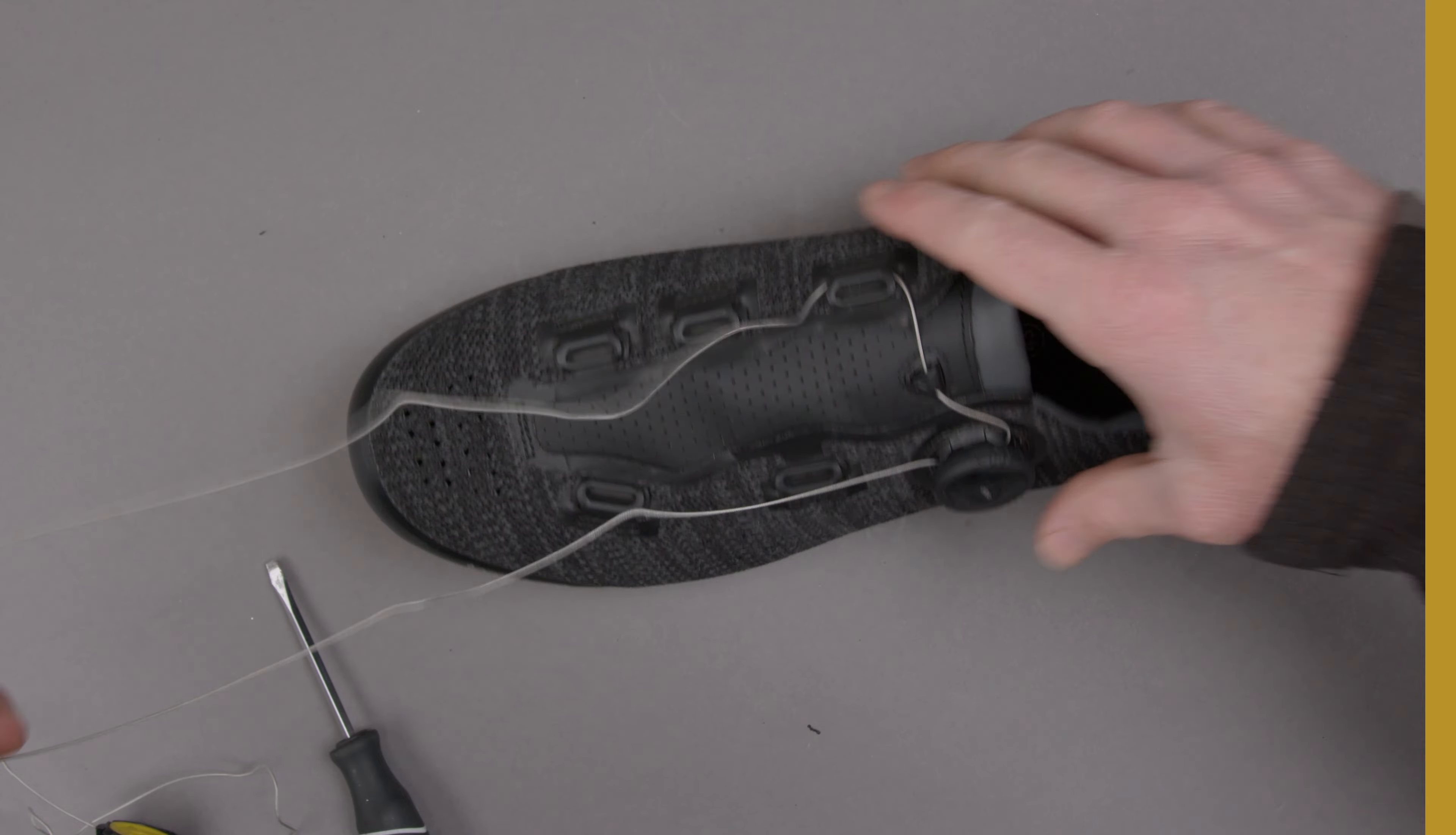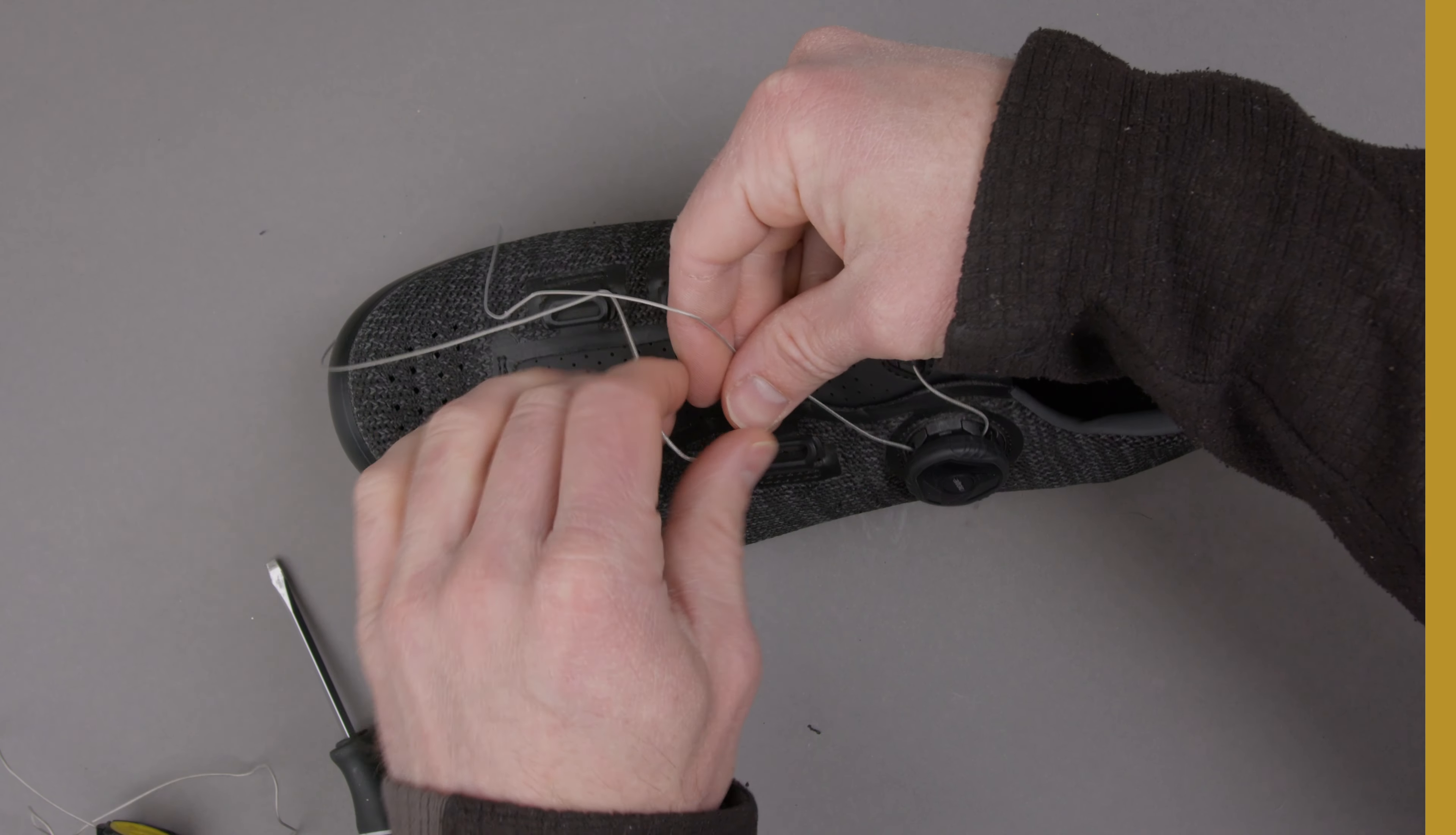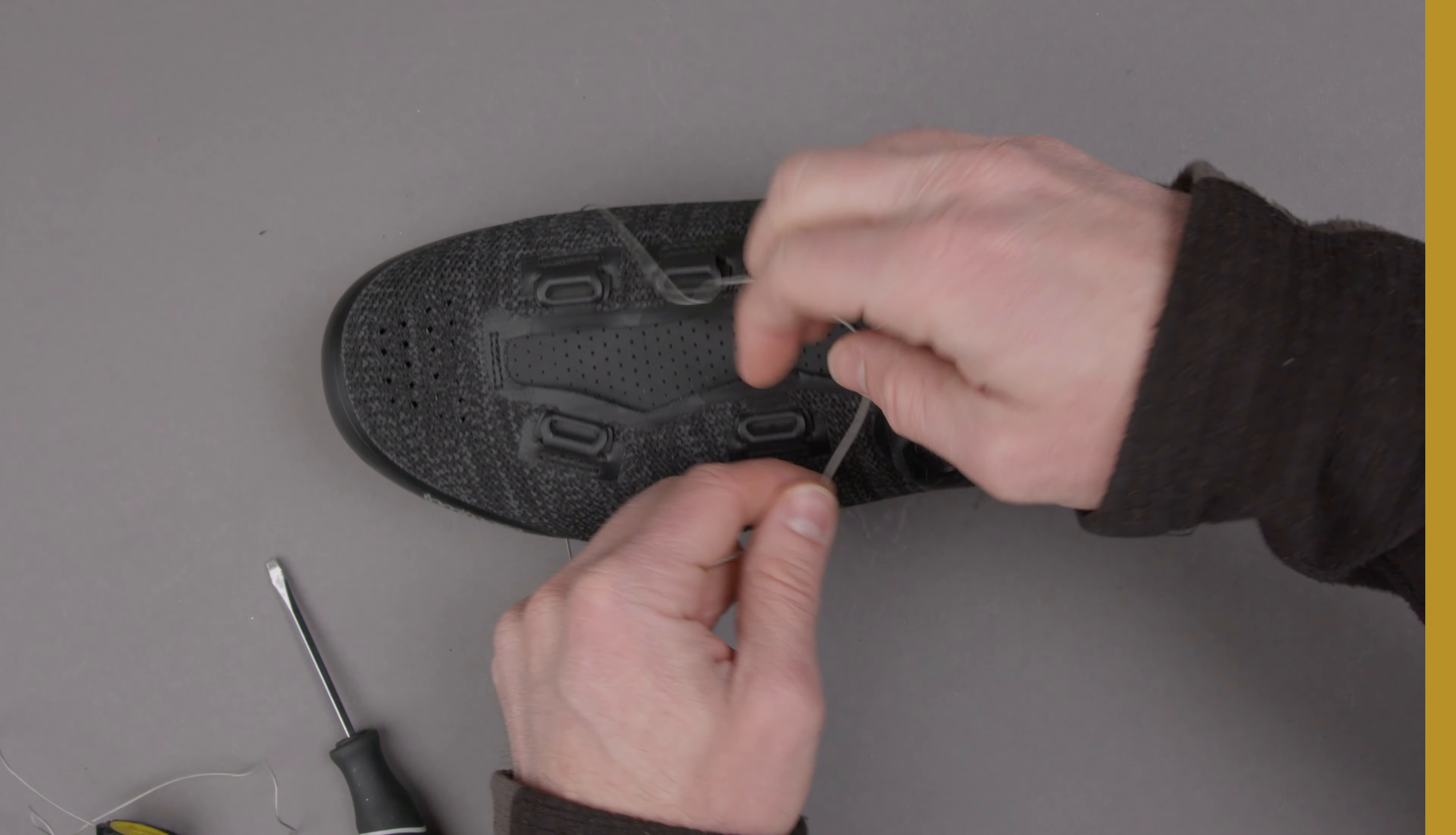Once you've done that you're going to give it a flip and make an X there. Then install as normal.